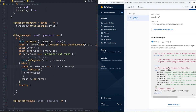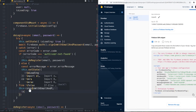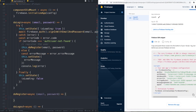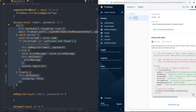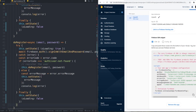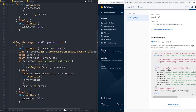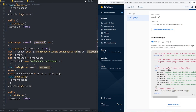Inside the finally block I set isLoading to false because the operation is complete. Now let's do the register part — it's also easy. I'll add a try-catch block, copying the structure from before. Inside I set the state, then change the Firebase call to createUserWithEmailAndPassword, passing the same email and password.